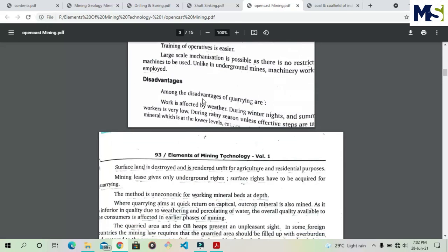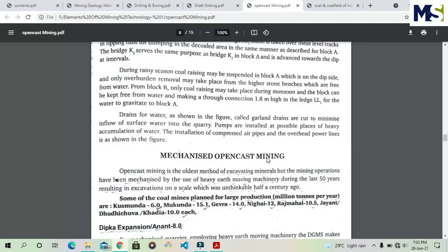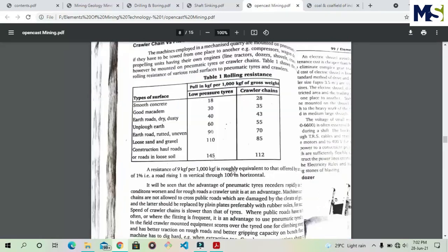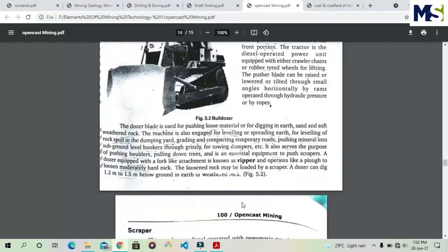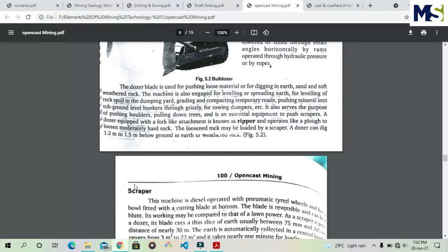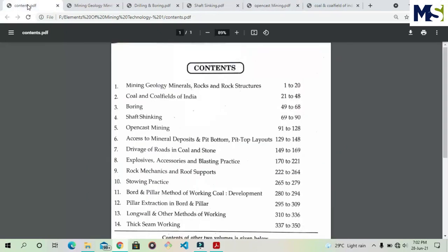The advantages of open cast mining include less hazard, no roof control issues, and no ventilation problems, giving high efficiency. One disadvantage is that it is weather-affected — in summer the efficiency is high, but in winter or at night the efficiency of workers is lower. We will also read about mechanized open cast mining equipment such as bulldozers and other earth-working machinery.